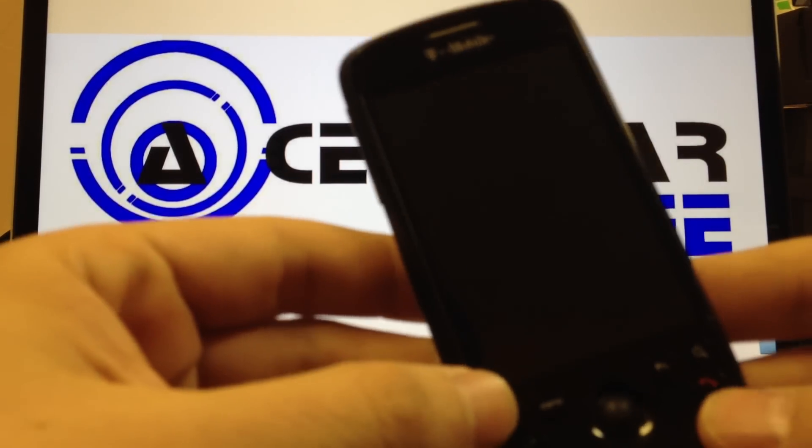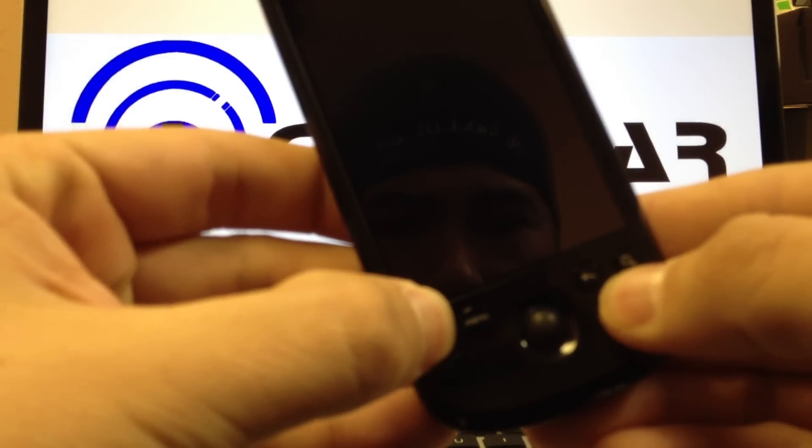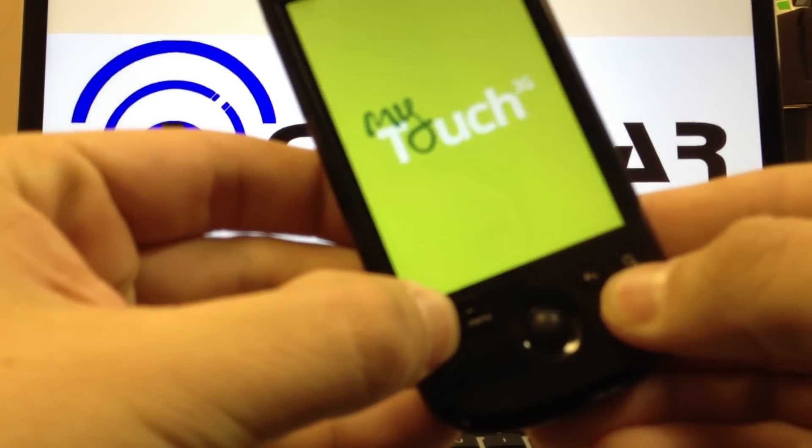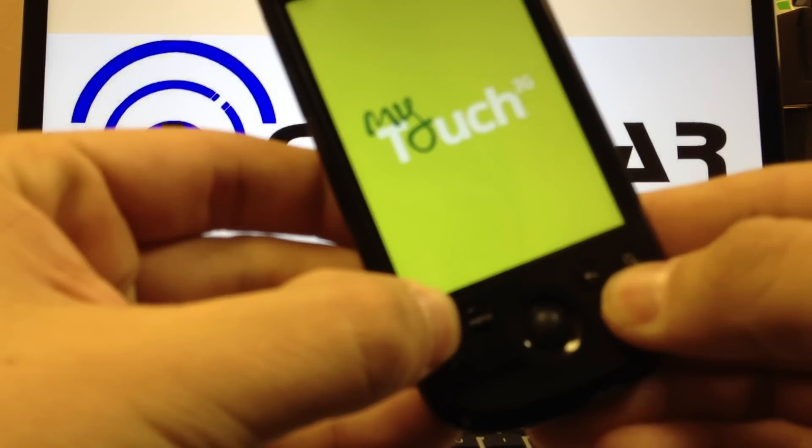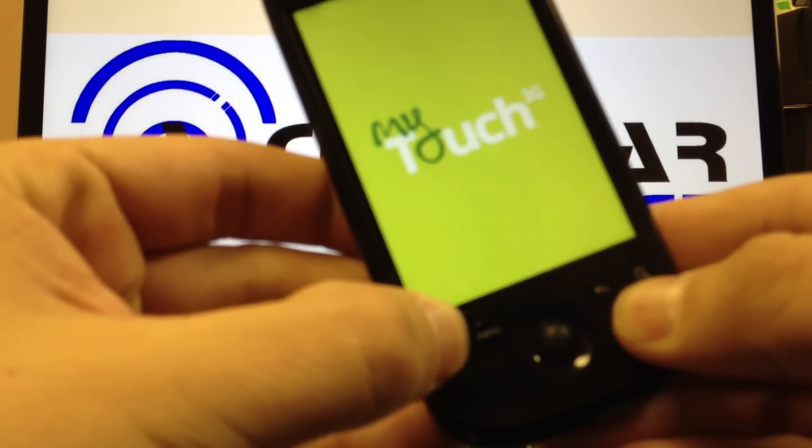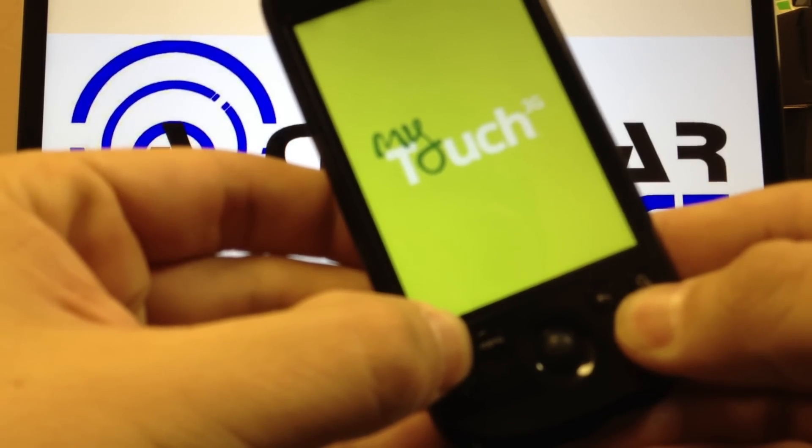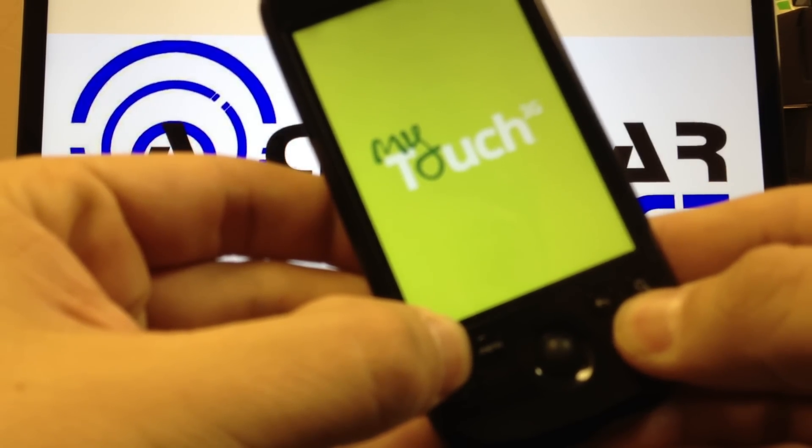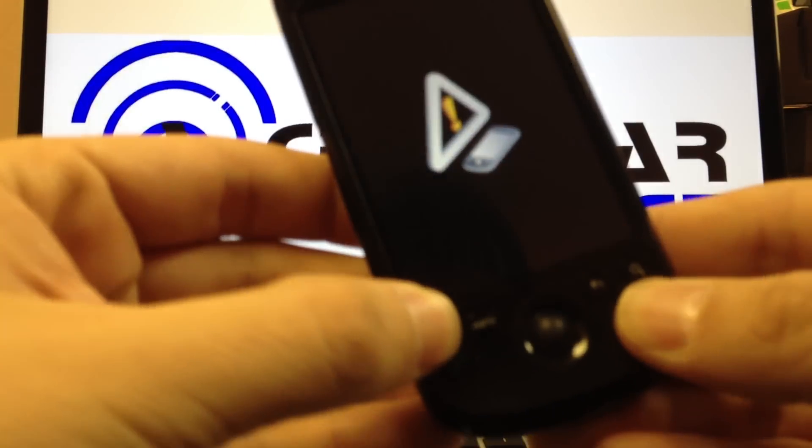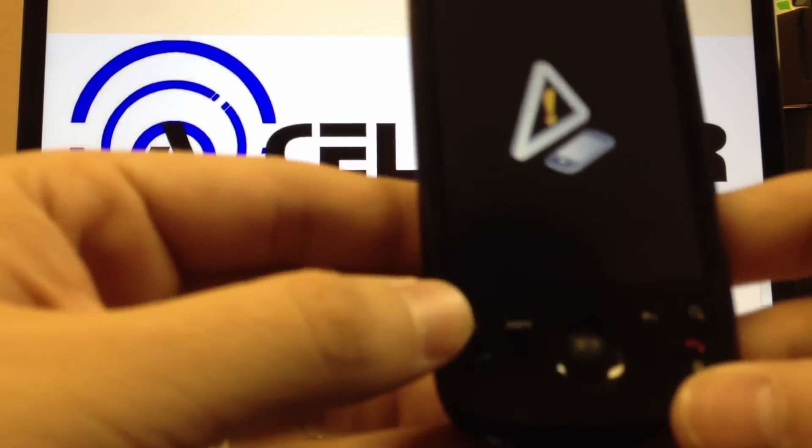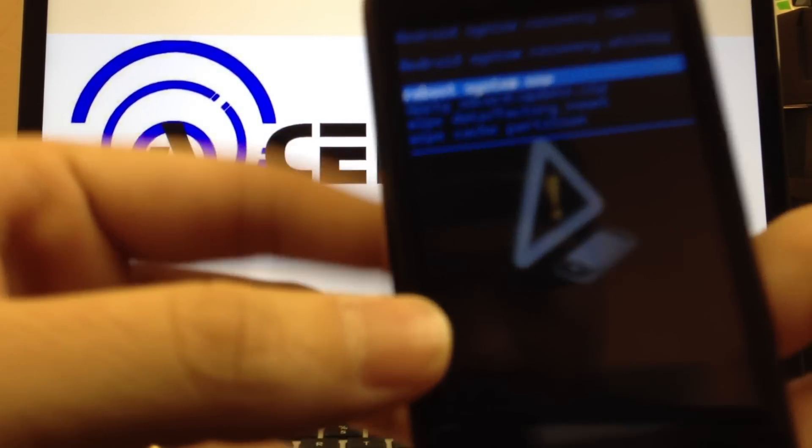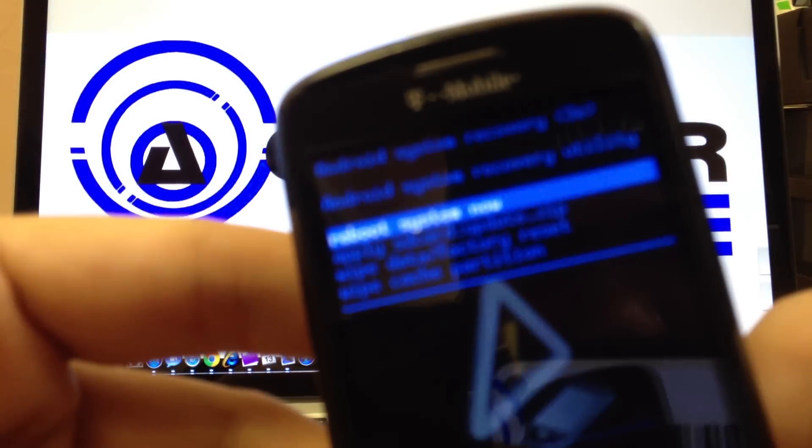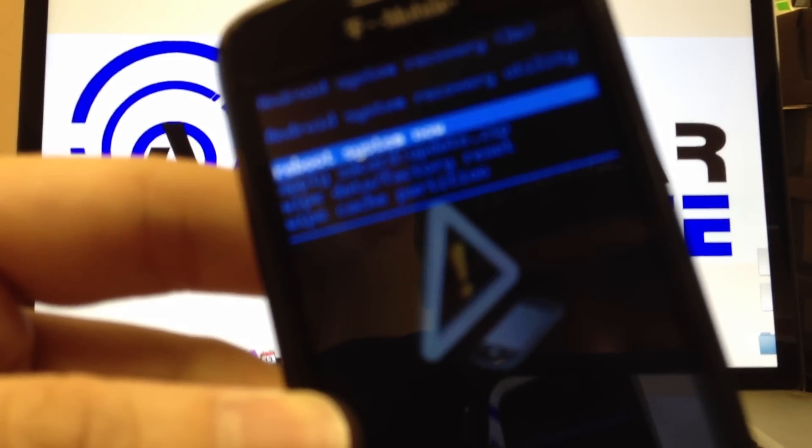So I'll show you. Keep holding them down. Now once that's up like this, you'll hit the home button and it'll give you the options. Let's see if it'll focus here.